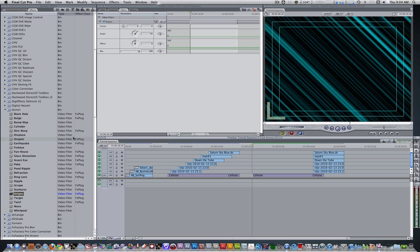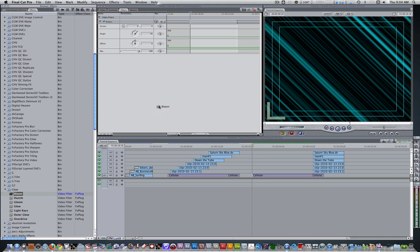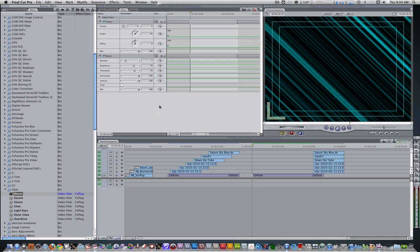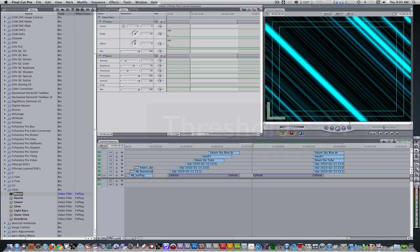The next filter we're going to need is a glow filter, which is a Bloom filter. Go back to your effects browser, go down to Glow, choose Bloom, and apply it to the generator. Now we've applied a Bloom filter. The parameter we need to change here is the threshold — I'm going to change that to 34 to bring it out more. It brightens up the light blue lines a bit and brightens up the overall generator, giving it a glow feel.